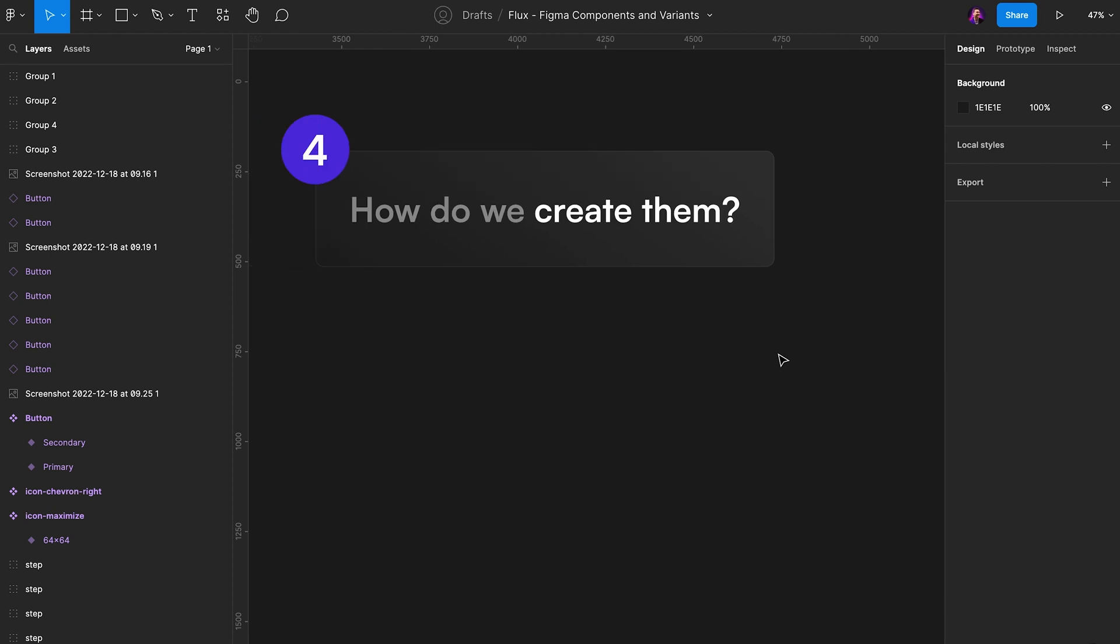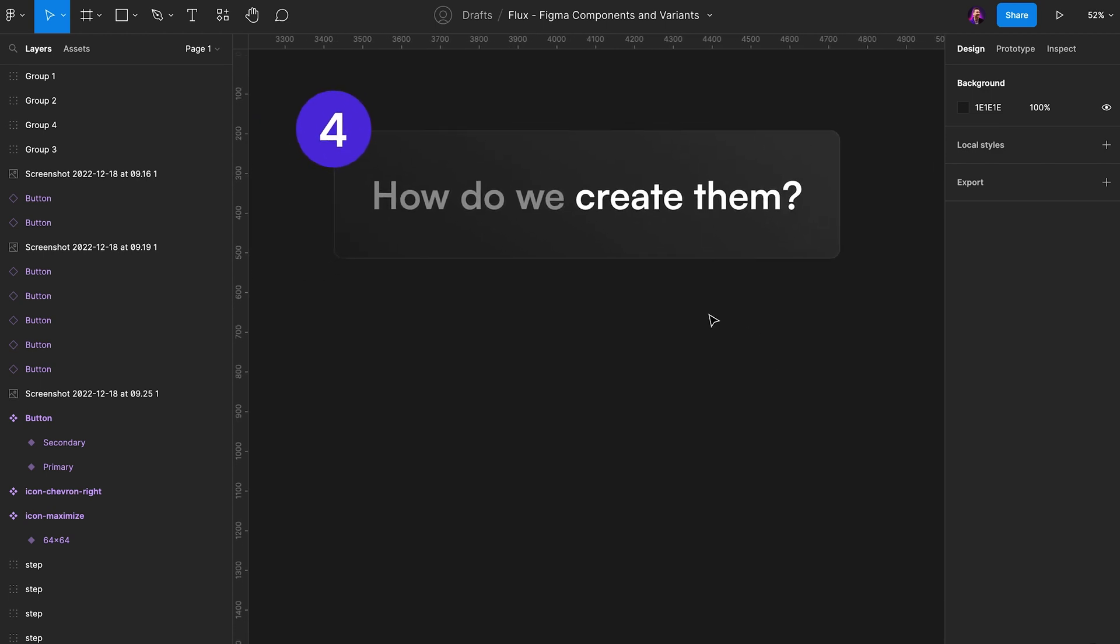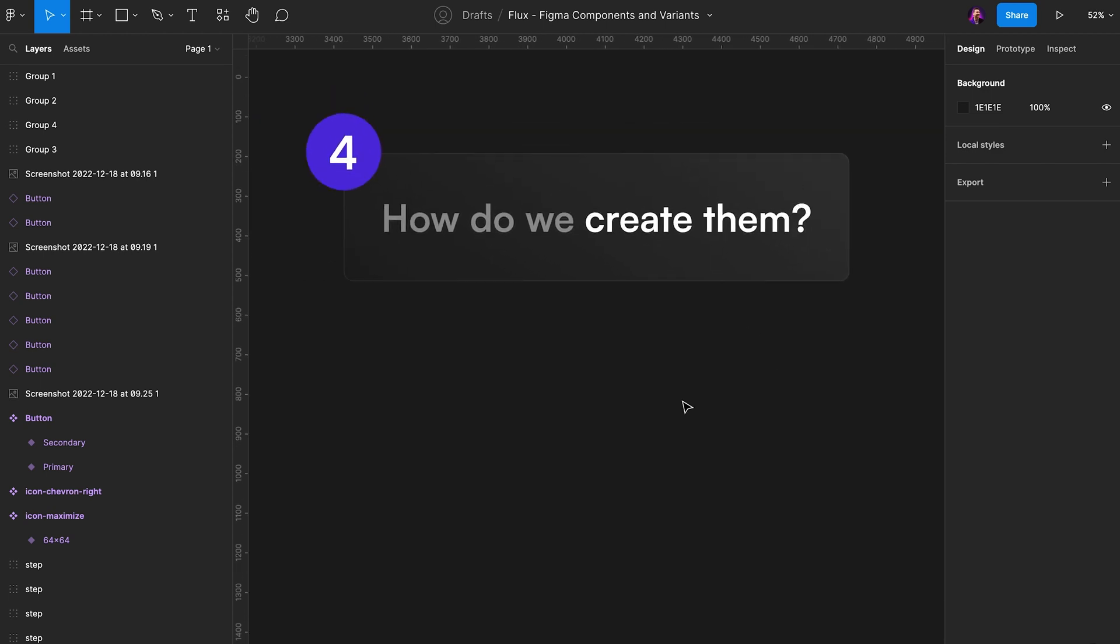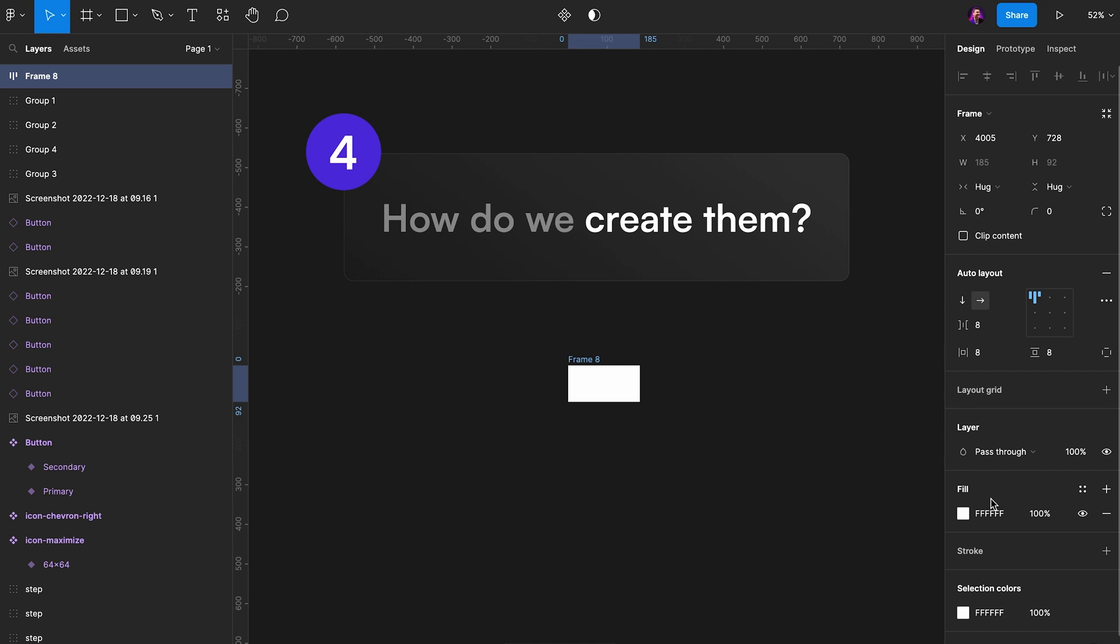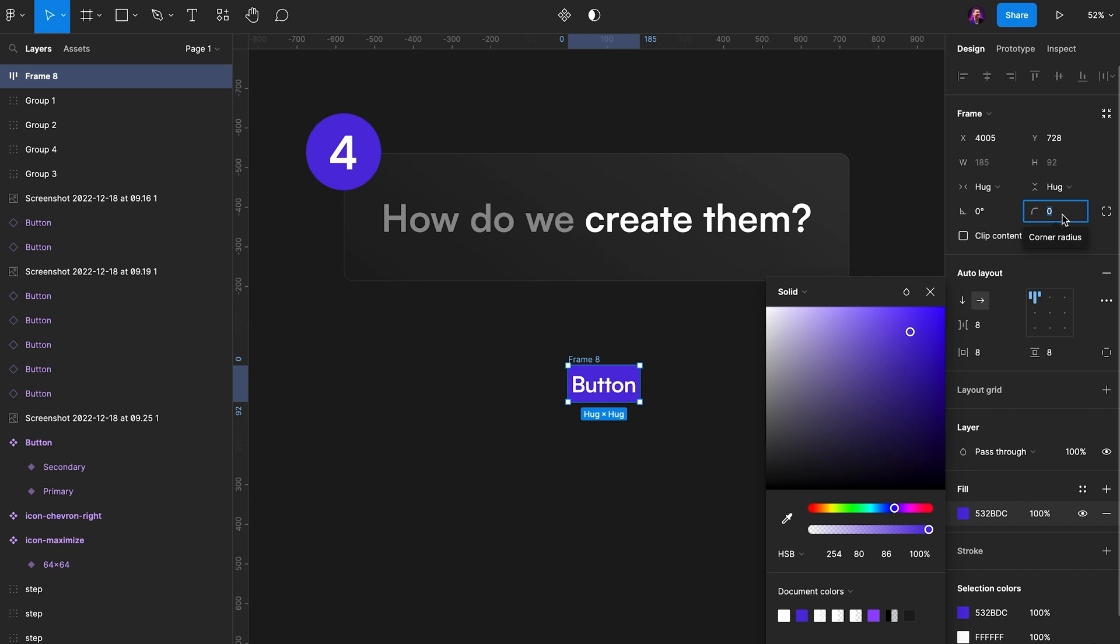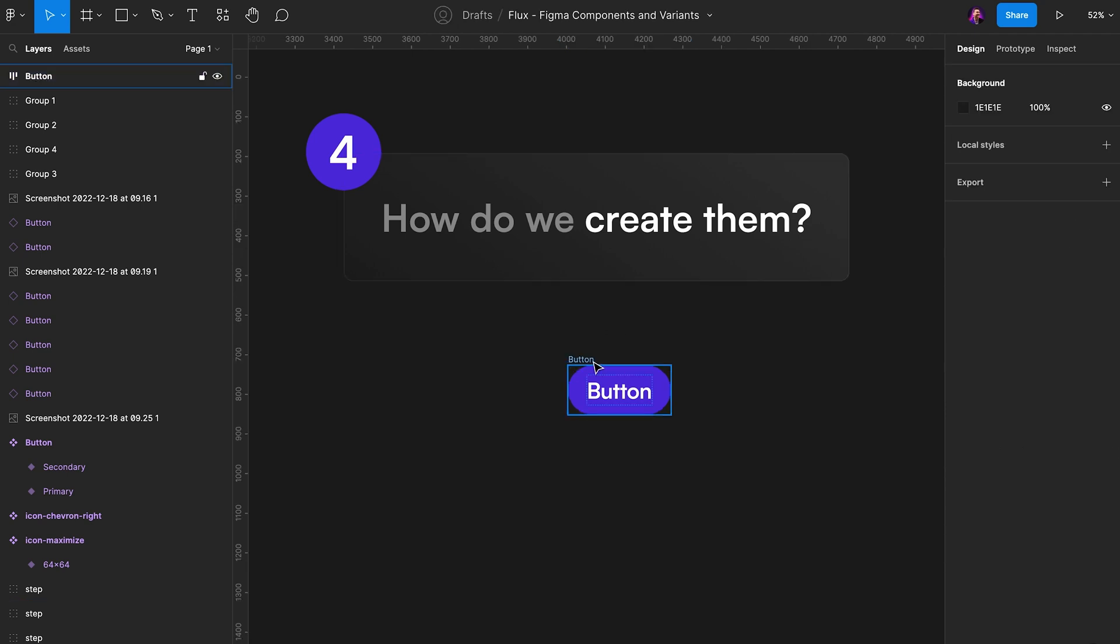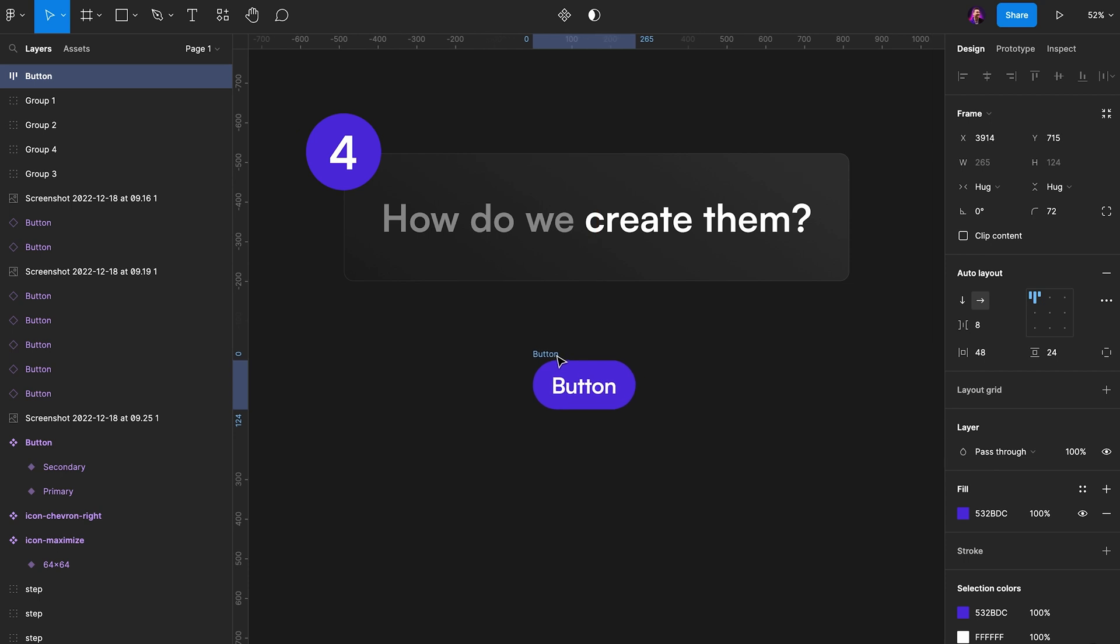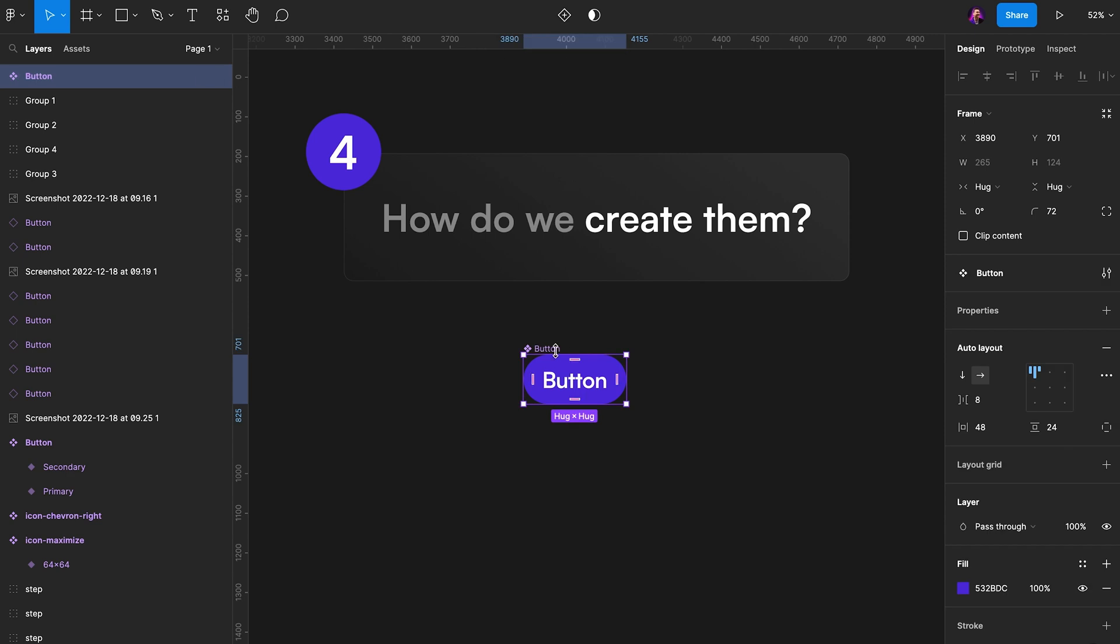So that's component properties. Now in the fourth step here, we're going to recreate this together. So the first thing I want to do here is I want to add a text layer and I'll call it button or I'll write button. I'll then give it an auto layout. And if you want to learn more about auto layouts, we do have a video on that in the top right corner right now. I'll give it some padding on the sides, some padding vertically, increase the rounding, call it button. And there we have a button. Now with this button, we can create a component. So I go here to the top, I click create component. And there we have our first button component.